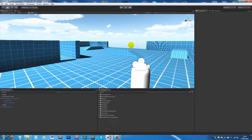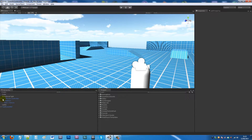Hey guys, I'm going to show you a tutorial today about adding a camera shake or earthquake-style effect to your character or your camera. You can do this on a trigger or something like that — it's a little simulation for your game.